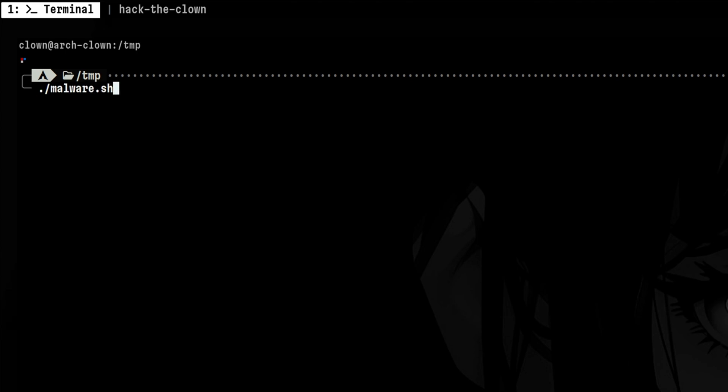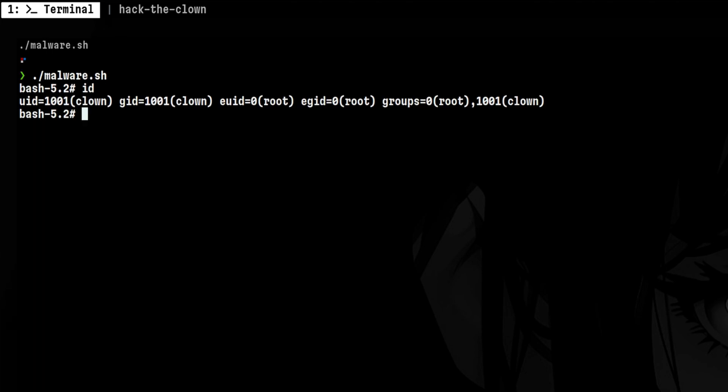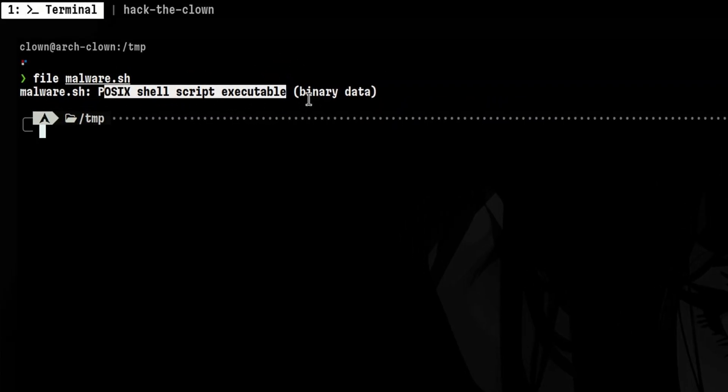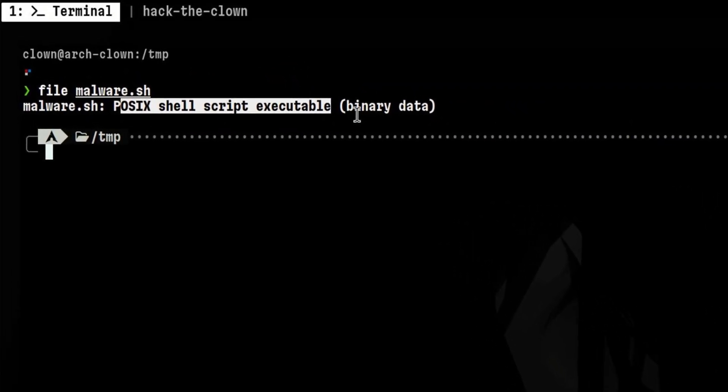This malware contains an exploit that drops me to root shell directly. It is just a normal shell script, but you cannot see the contents.